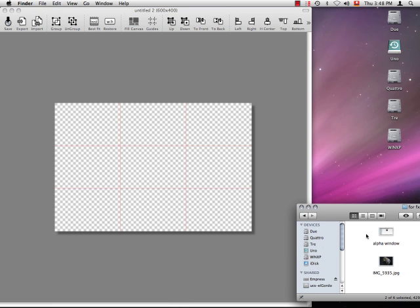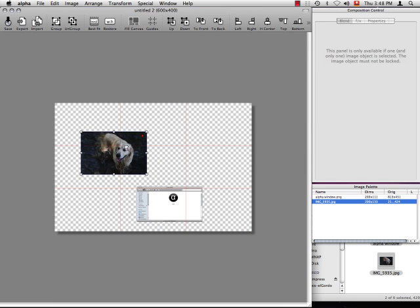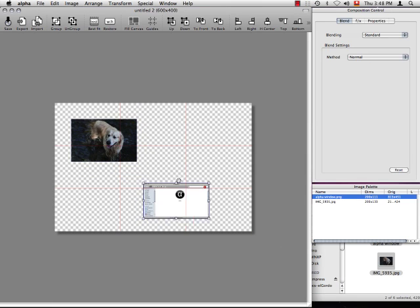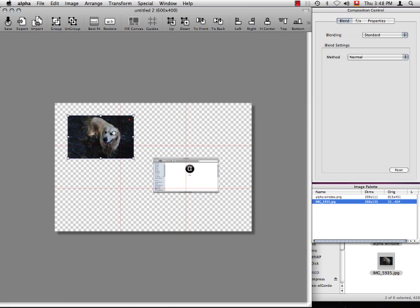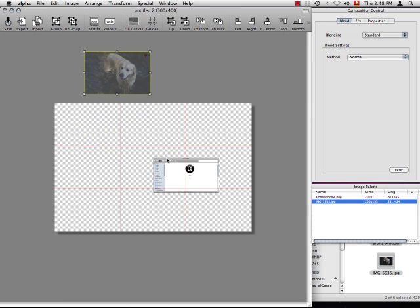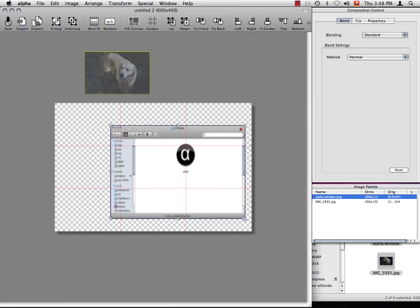We call them special blends because this class of blends does more than just mixing pixels. They can distort and blend images simultaneously. A good example for this class is the 3D camera blend. What it does is this.